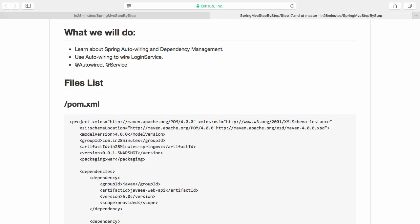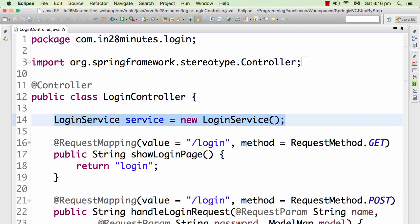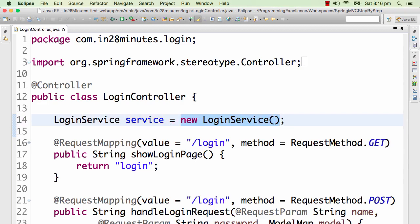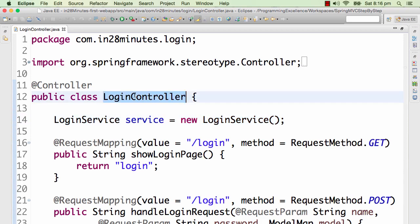Let's now use Spring to do autowiring and dependency management. Autowiring and dependency management are the most important features of Spring. What we are seeing here is the login controller is creating a new instance of the login service. This is not really considered to be a good practice. The ideal way should have been that some other framework creates the login service and gives it — that would be called dependency injection. Login service is a dependency of the login controller.